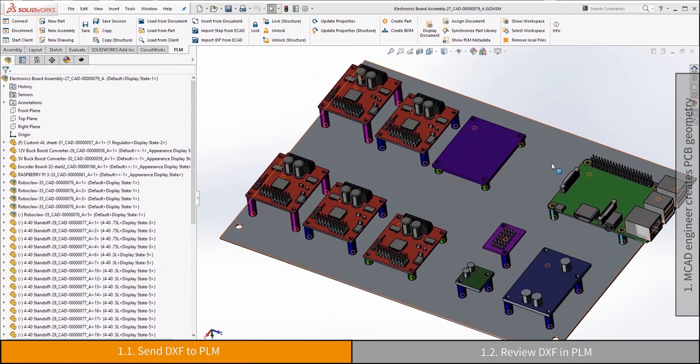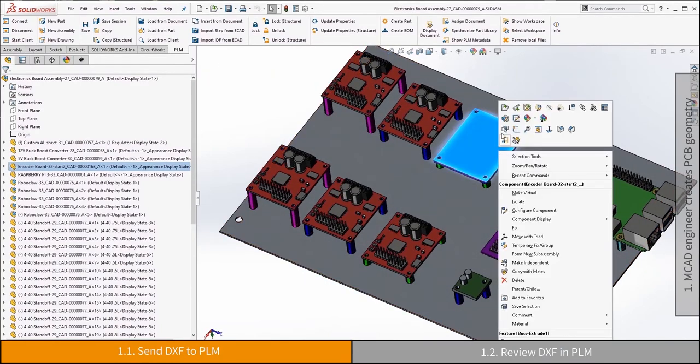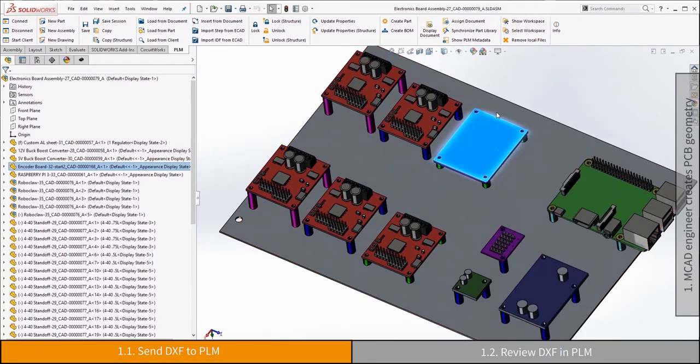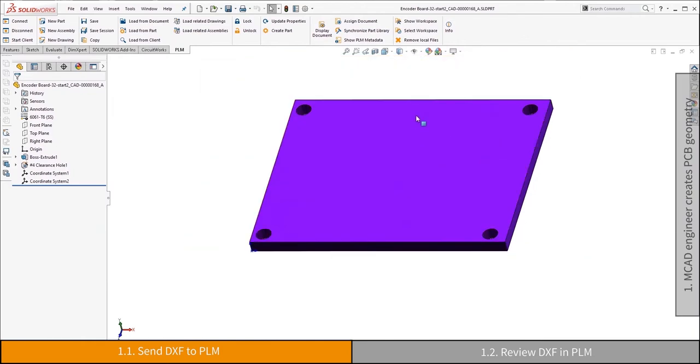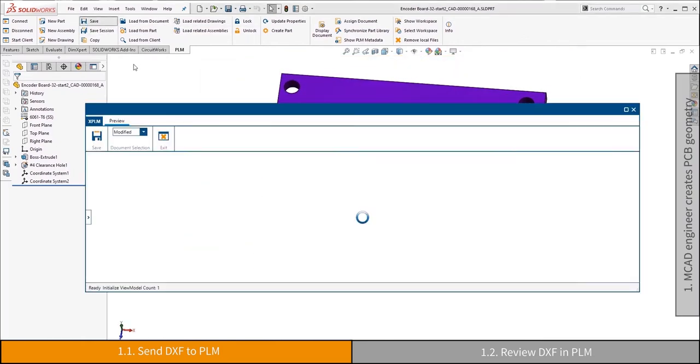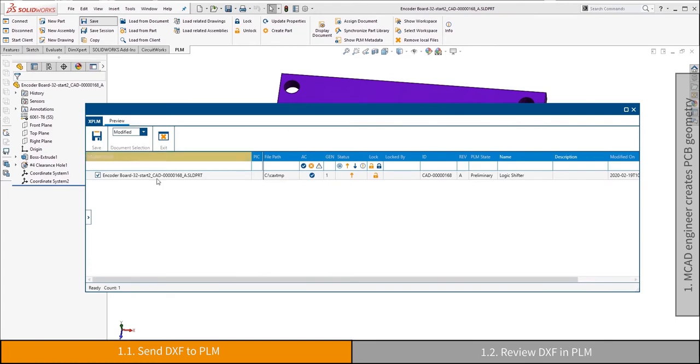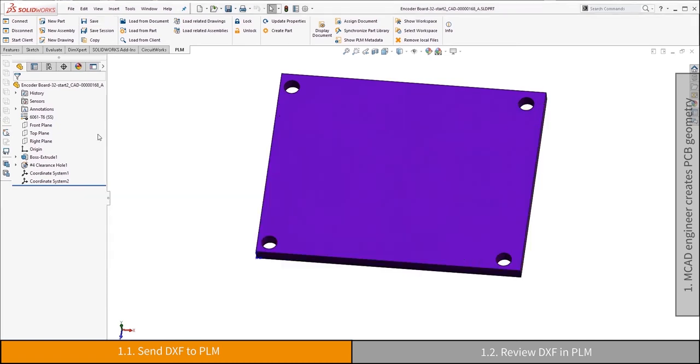With the help of the connectors for MCAD systems, the mechanical engineer can provide an initial board geometry for electronic engineers. In this example, a DXF file is generated and uploaded to PLM. Other formats can be used as well, depending on the requirements of your electronic development process.